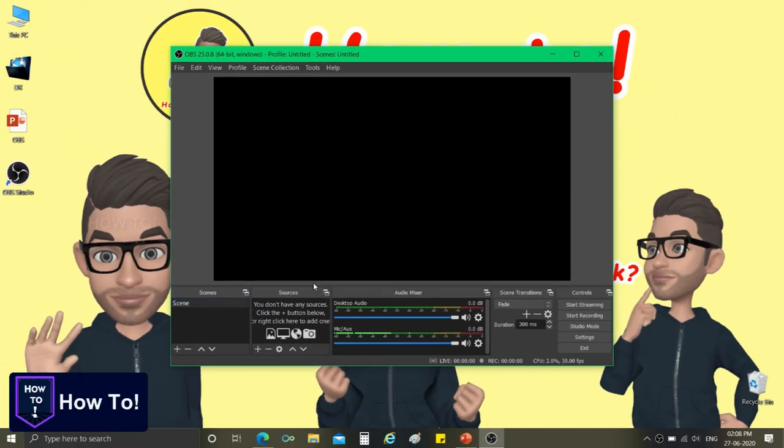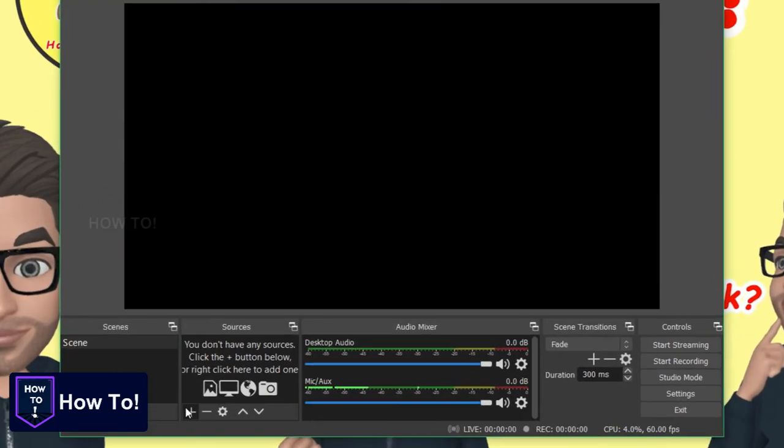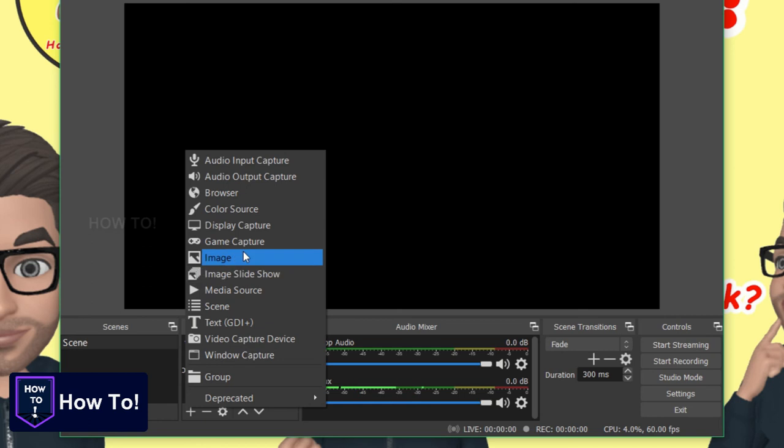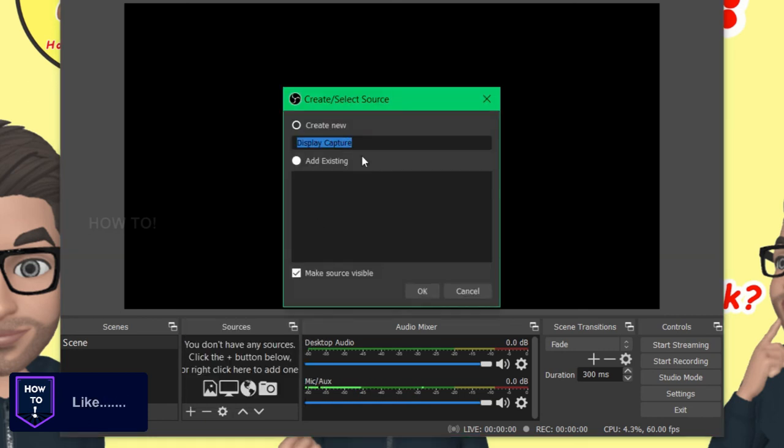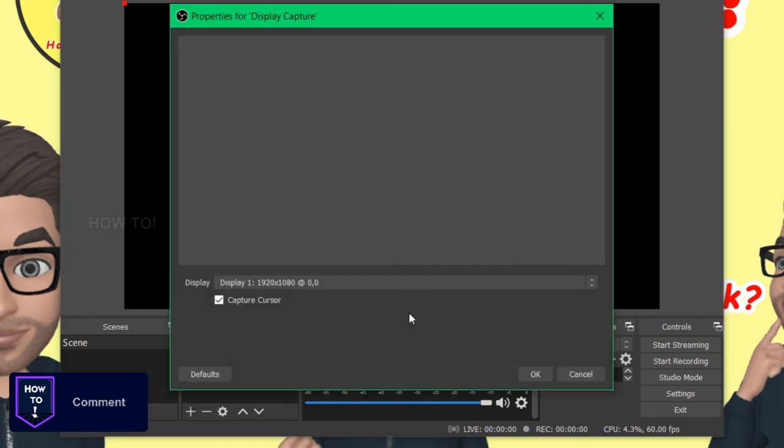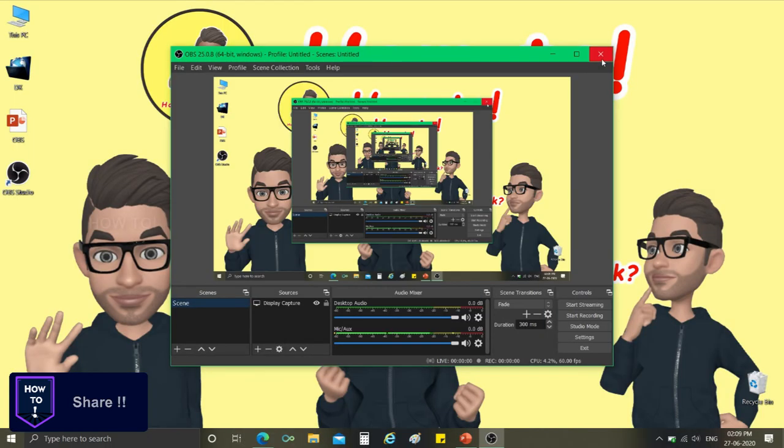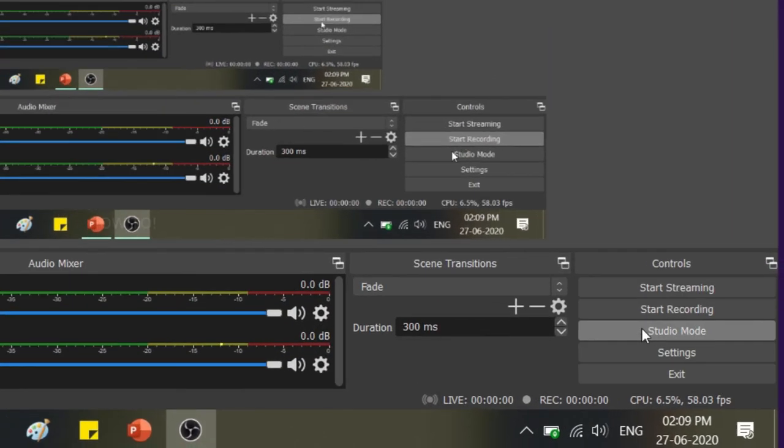Now click on source function to add your display. Once the display is added, go to the control function, select screen recording option and start recording your PC screen.